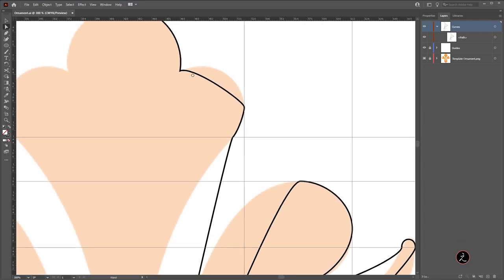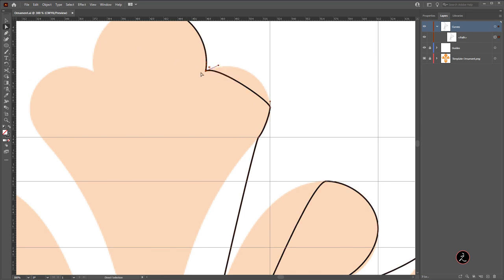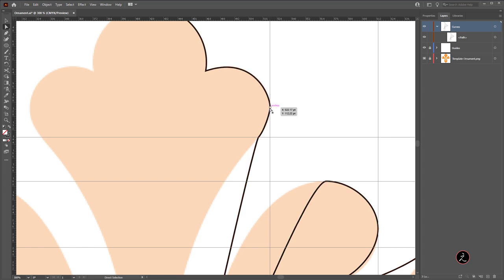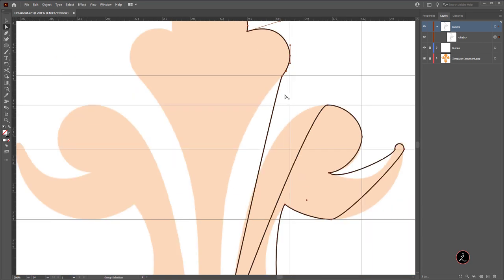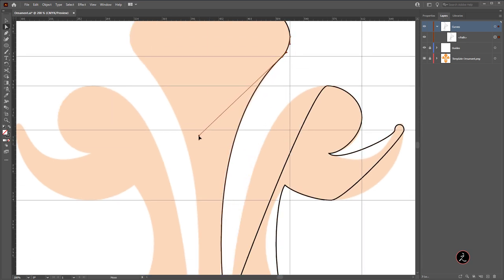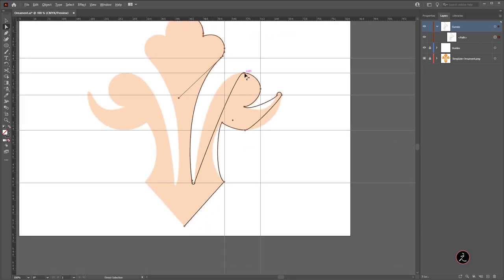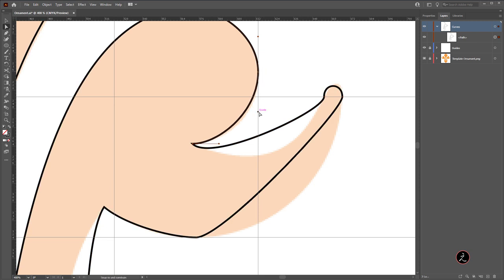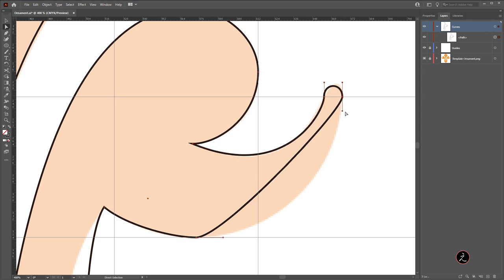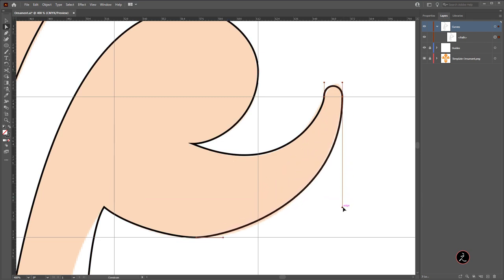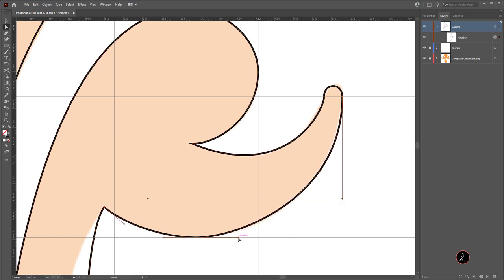Zoom in, grab the Direct Selection tool, click to access the control handles and pull those out. Do the same for every anchor point until things are very smooth. You'll need to spend a little time on this. Extend a handle all the way and see how nice the curve becomes. Hold the Shift key while adjusting handles to keep movement constrained. Pull handles out, bring others in — the goal is to have equal-distance handles on either side of each anchor point for smooth curves.